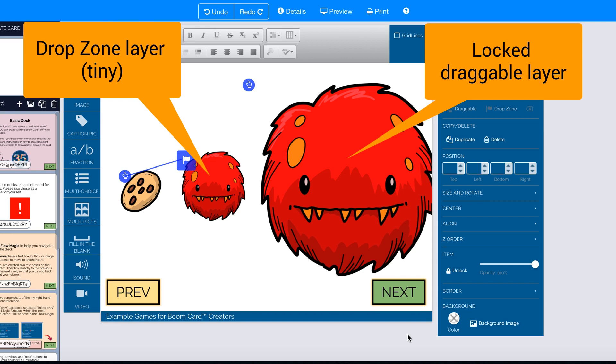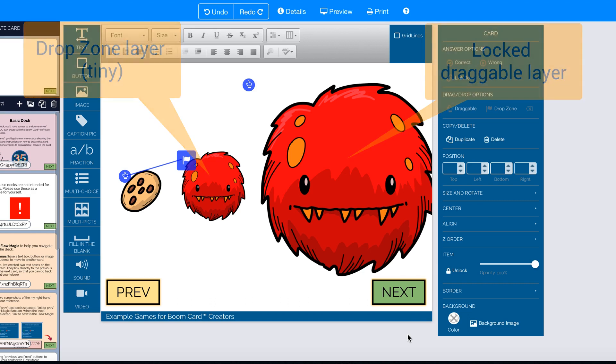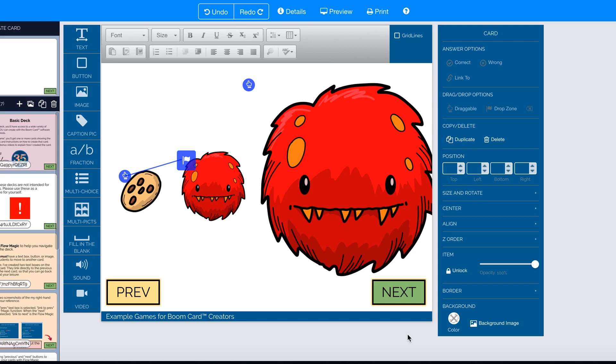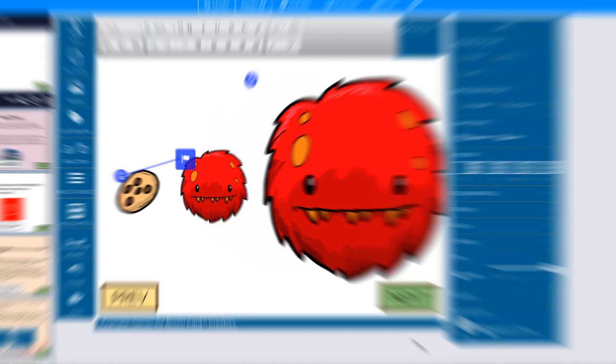That way, the draggable item, the cookie, will still be smaller than the drop zone. But when the drop zone wiggles, when the student gets a correct answer, the student won't see it wiggling behind the large head.